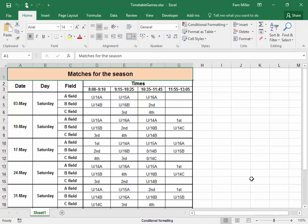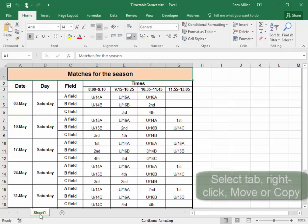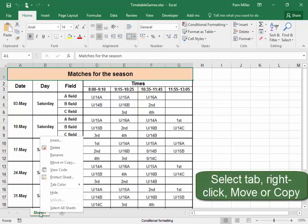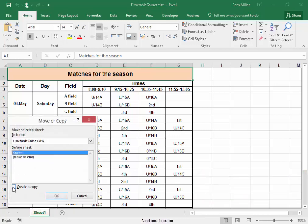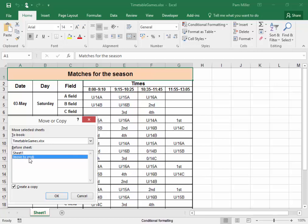I must make a copy of this worksheet. Select the tab, right-click, Move or Copy. I need to make a copy, and I'm going to move it to the end.